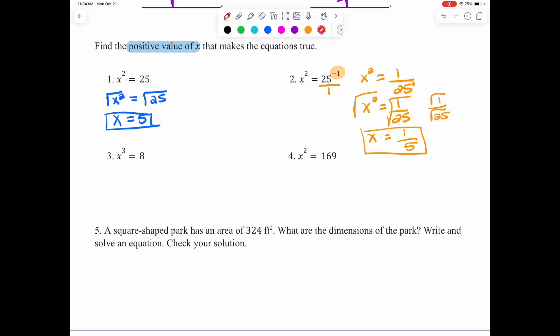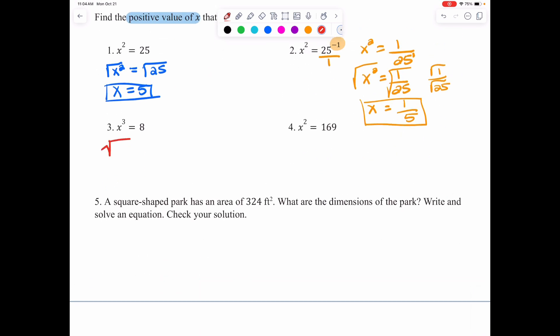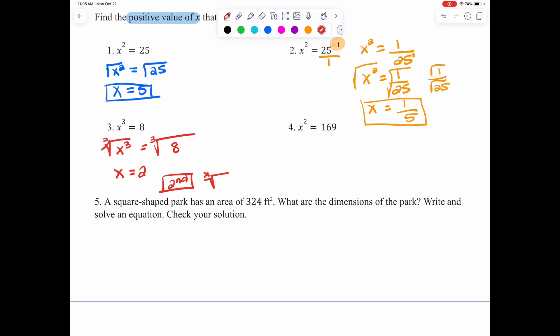In number 3, we have X cubed. The opposite of cubing is taking the cube root. We take the cube root of X cubed — which gives X — and the cube root of 8 on the right side. Think: what number times itself 3 times gives you 8? It's 2. On your calculator, hit the 2nd button and use the root function, putting a 3 on the outside. If you're struggling with this, ask your teacher to point it out.